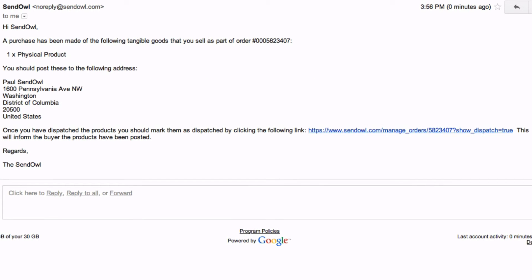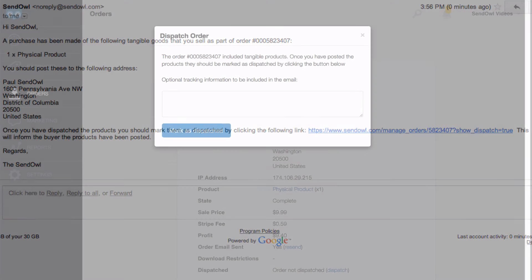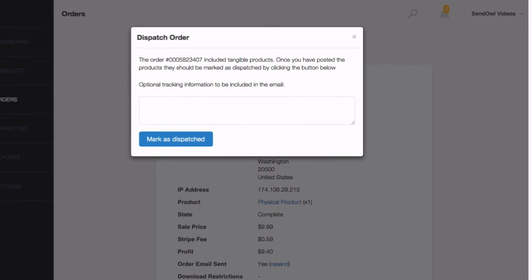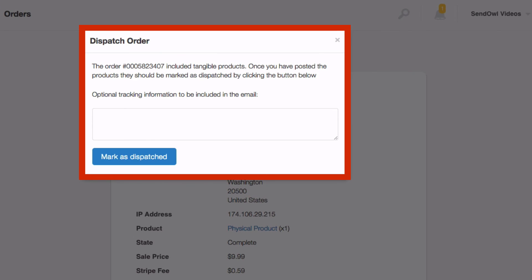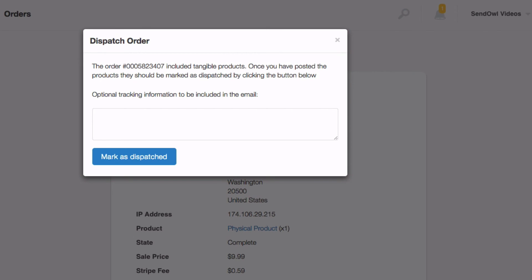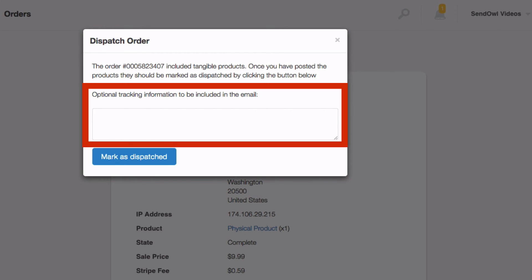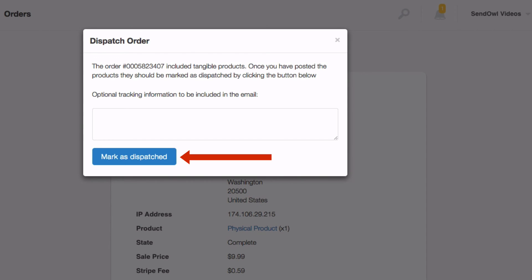When you, the seller, are ready, click the link in the goods ordered email. That will take you to your send out control panel where you will see the pop-up where you can dispatch the order. You can enter tracking information if your delivery company has any, and when ready, click mark as dispatched.